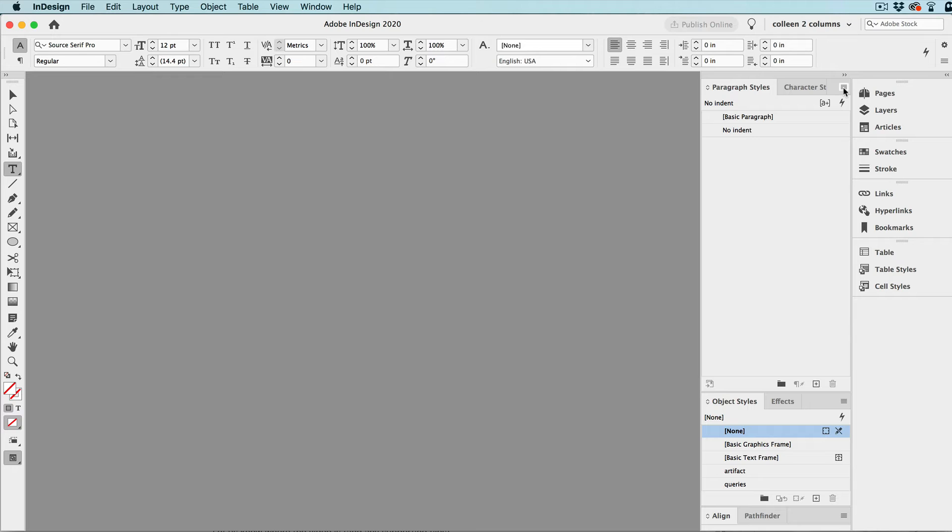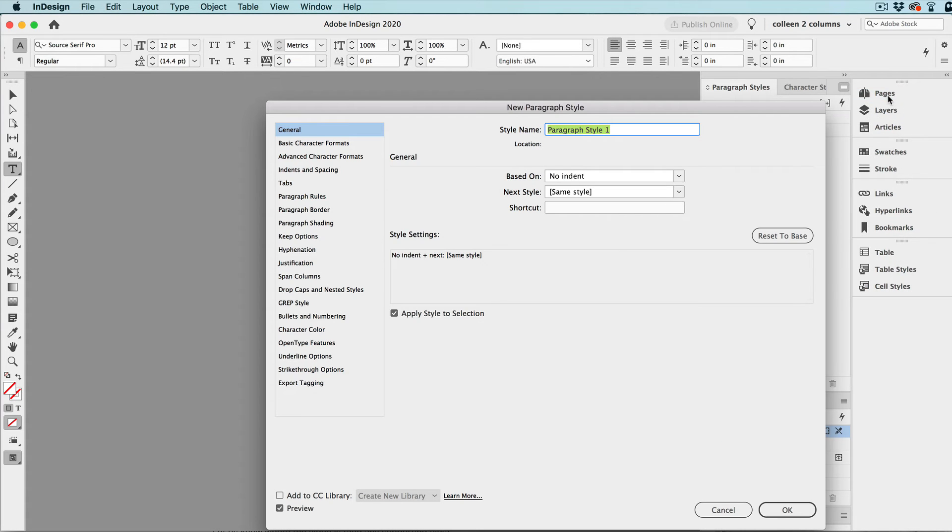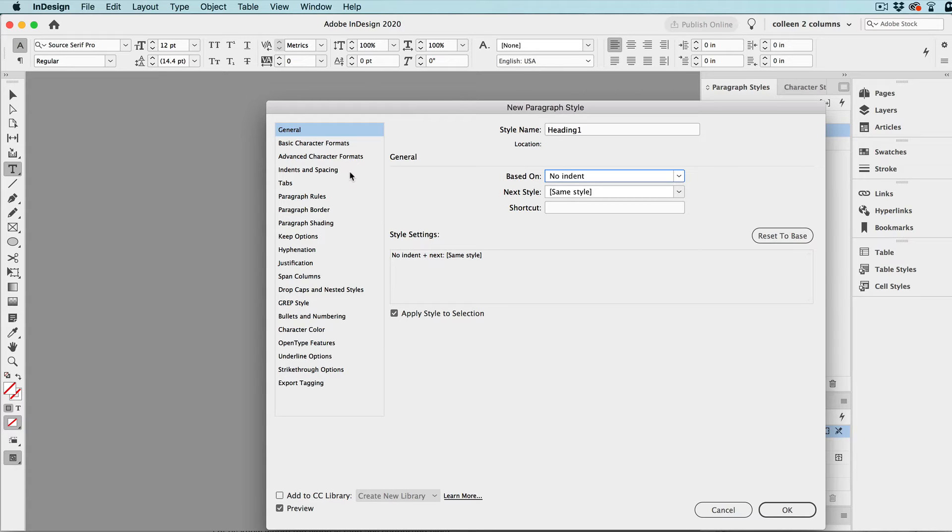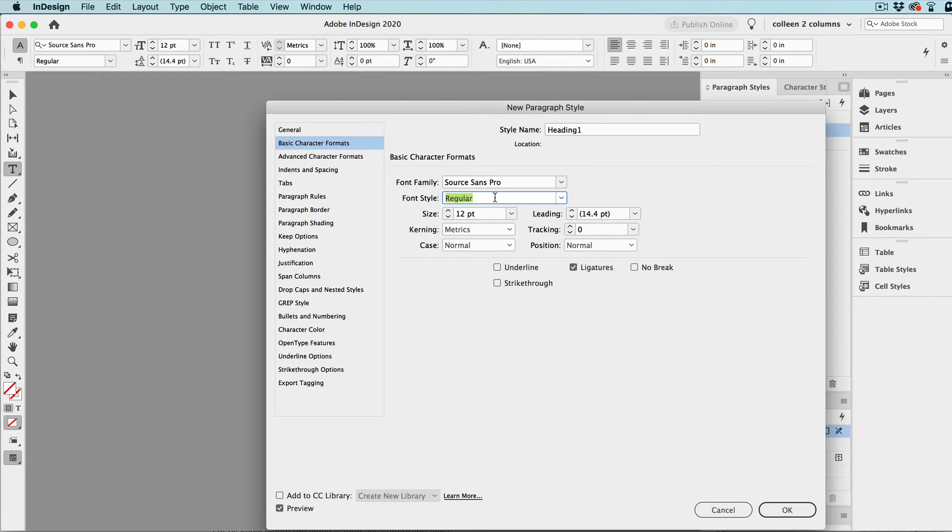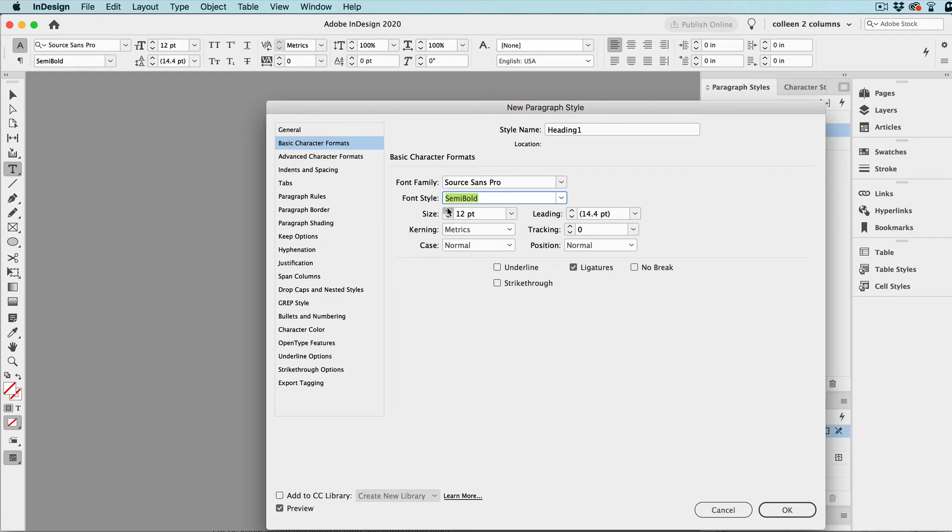And so, next we can create various levels of headings. Heading one, for example, and we can base this on no indent, or we can base it on nothing, or the basic paragraph, and I'm going to base it on no indent because it's already not indented, and I'm going to change the font and make that semi-bold and larger.